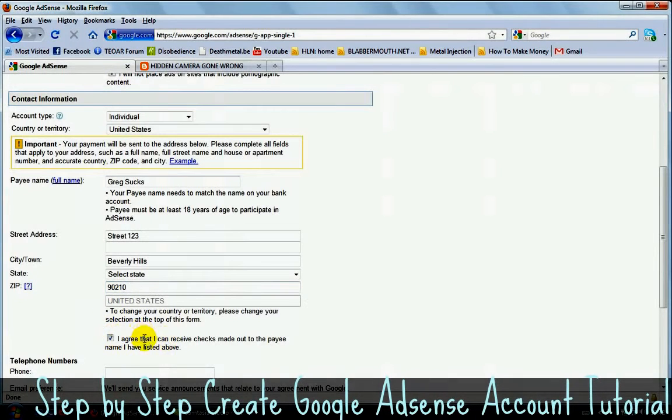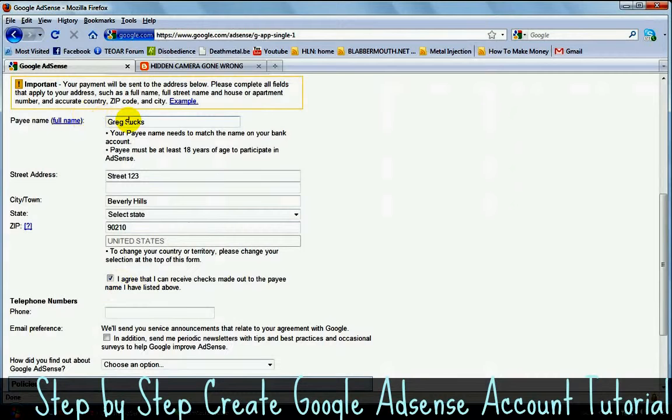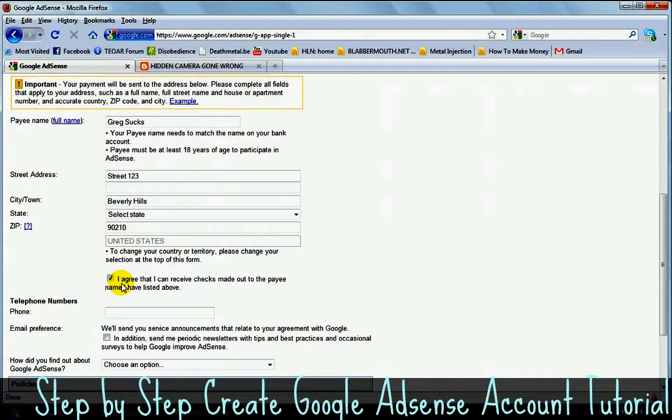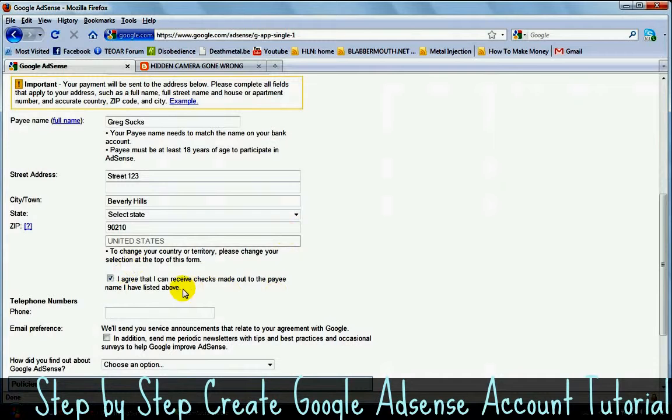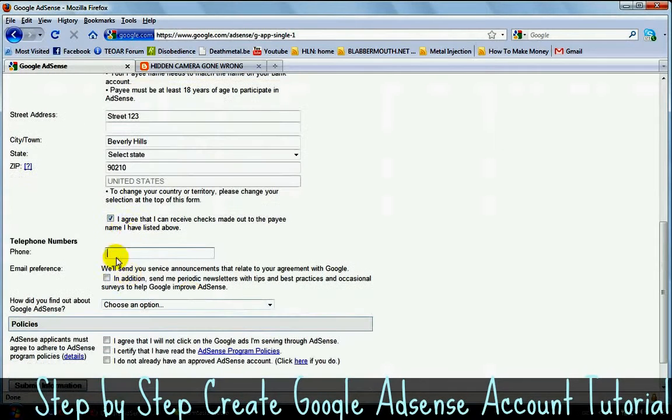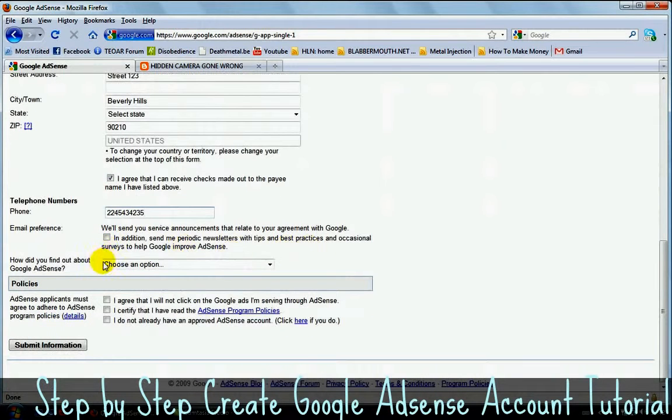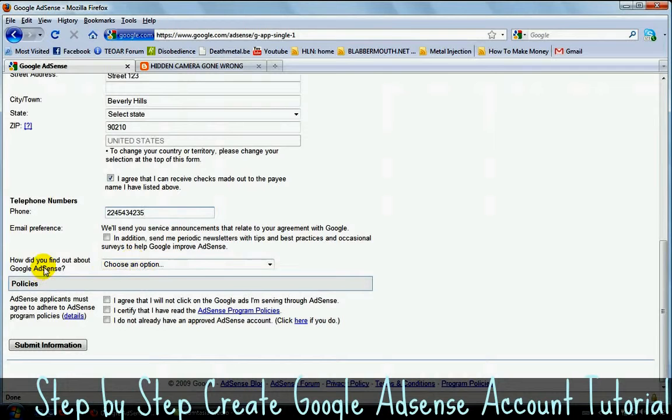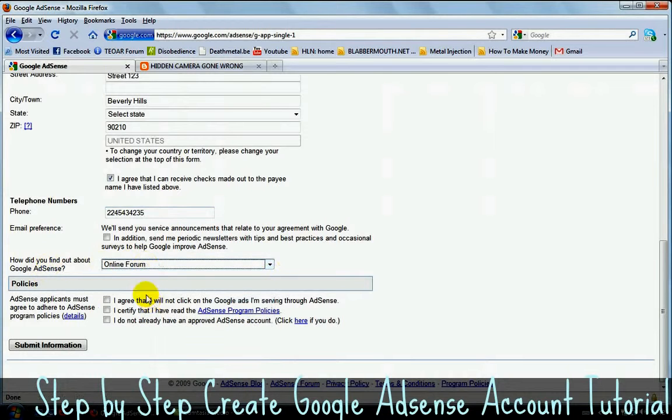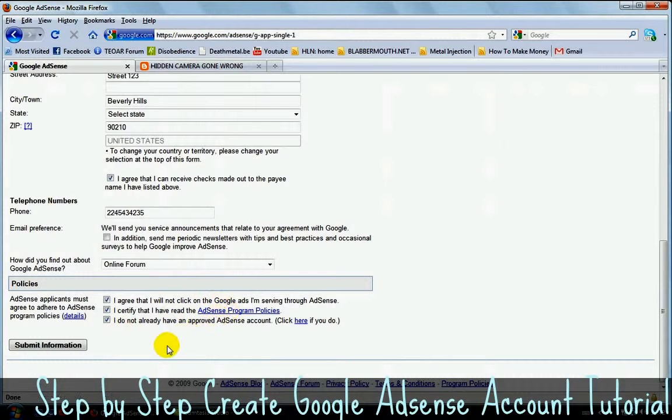And then you need to click on this. I agree that I can receive checks made out to the payee name that I have listed above. You need to put your real name in there. And even if you live in a country that doesn't accept checks, you need to click on this because otherwise you're not going to get a Google AdSense account. You can, once you have your account, you can always ask Google to pay you with a PayPal. So just click on this. Put your phone number in there. Don't even try to call that number guys, because it's just random. Just choose something here. It doesn't really matter. And then you need to click on all of them here. Read this if you want to read it.